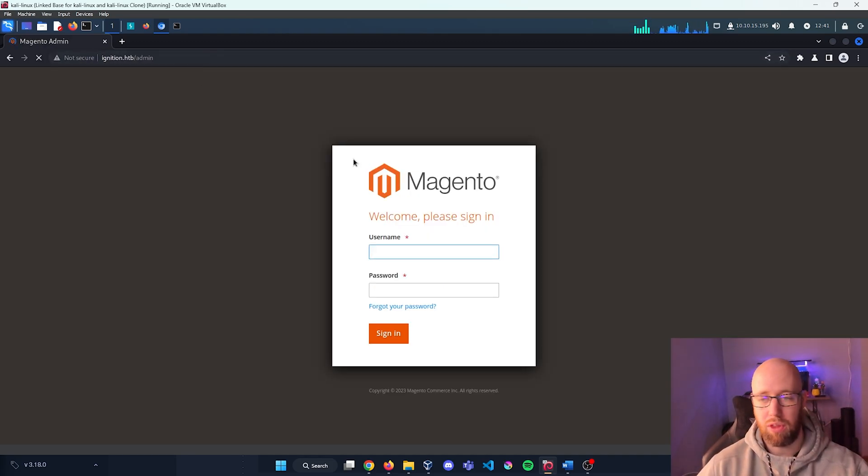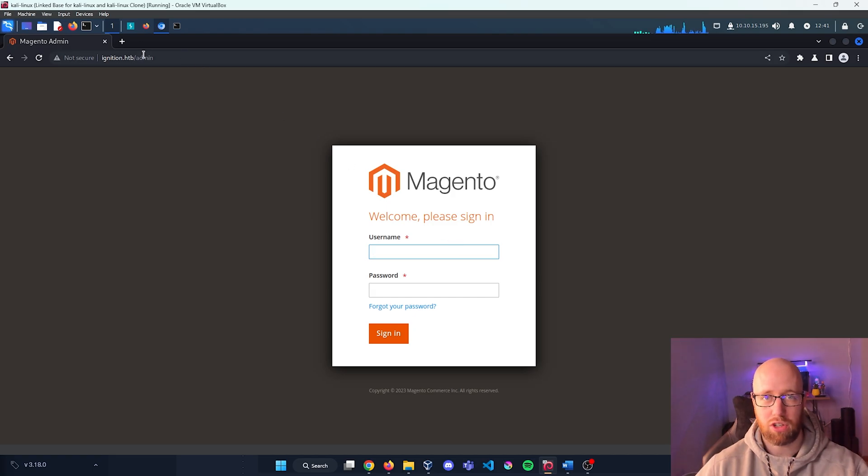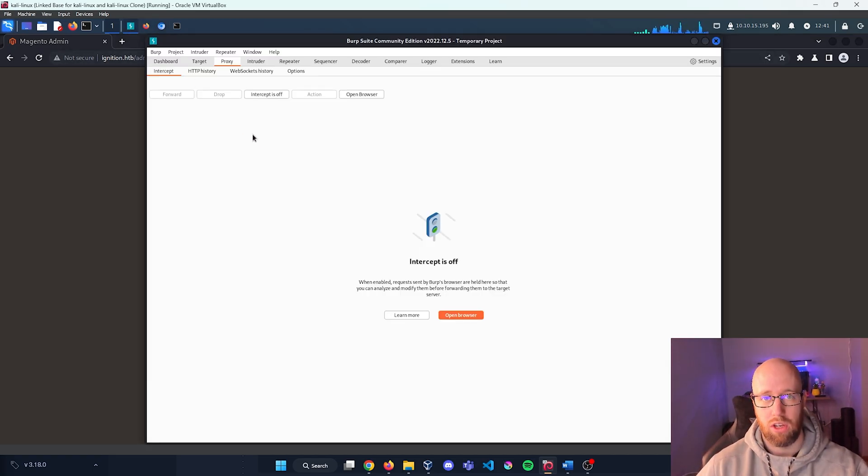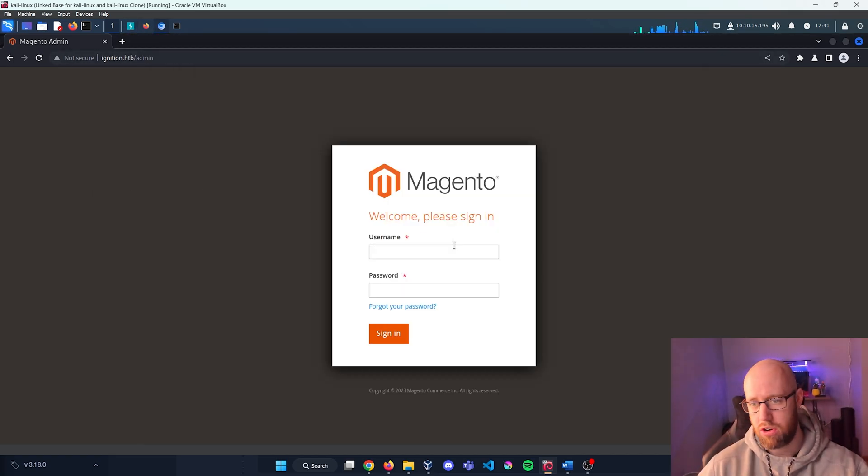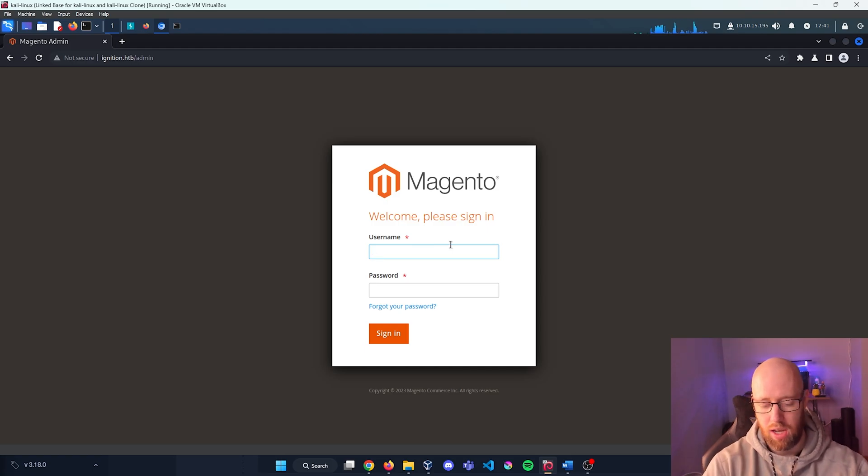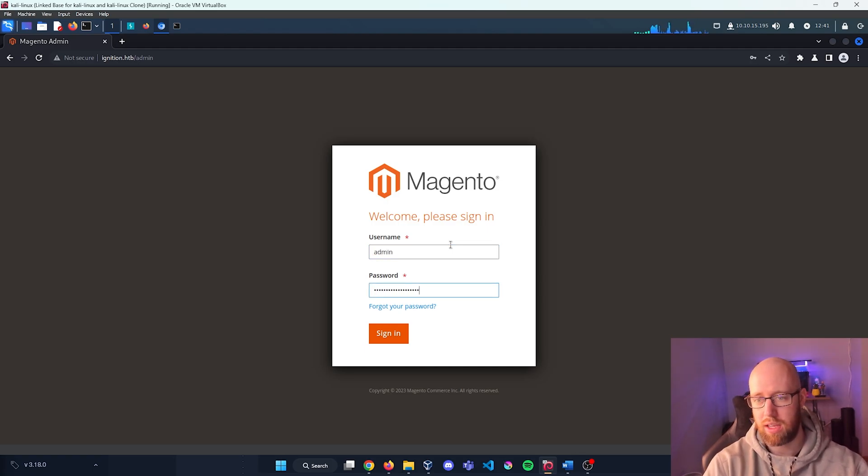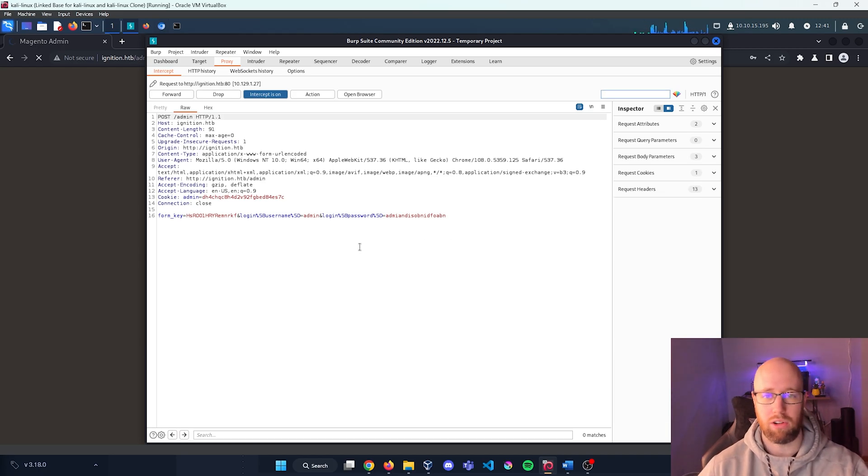And all I need to do is actually capture this login page. So I'm going to go back into Burp, let's turn in our interceptor, and I'm going to type in, it doesn't really matter because we're just trying to capture anything. So I'm just going to type some random letters and numbers.